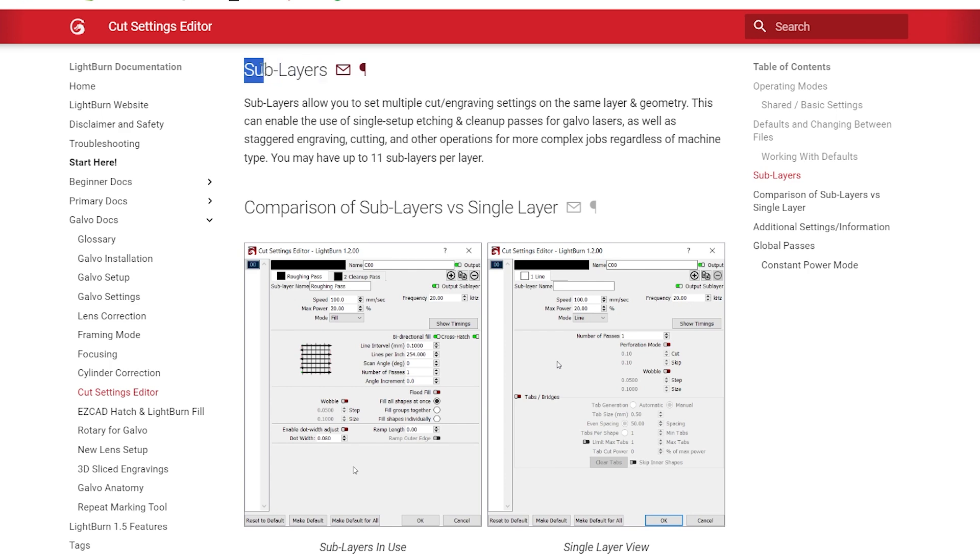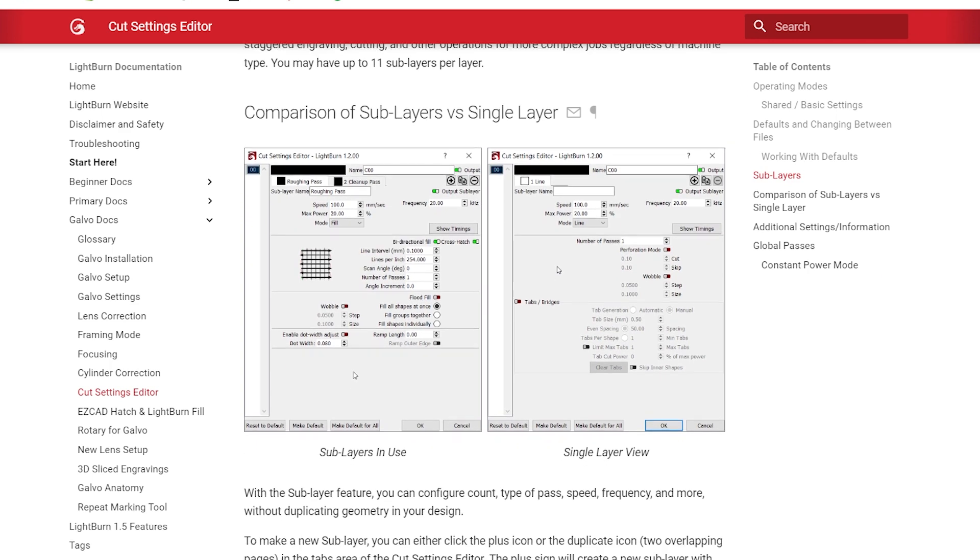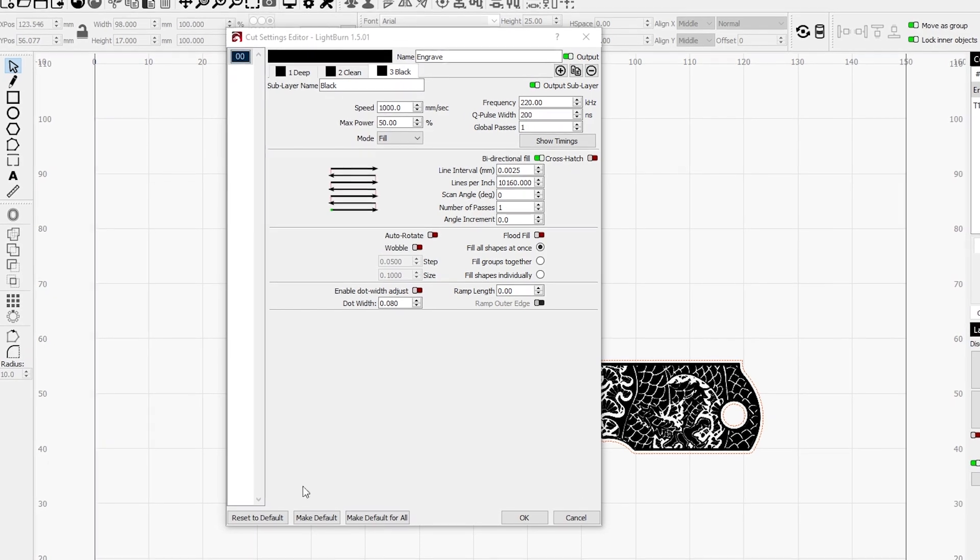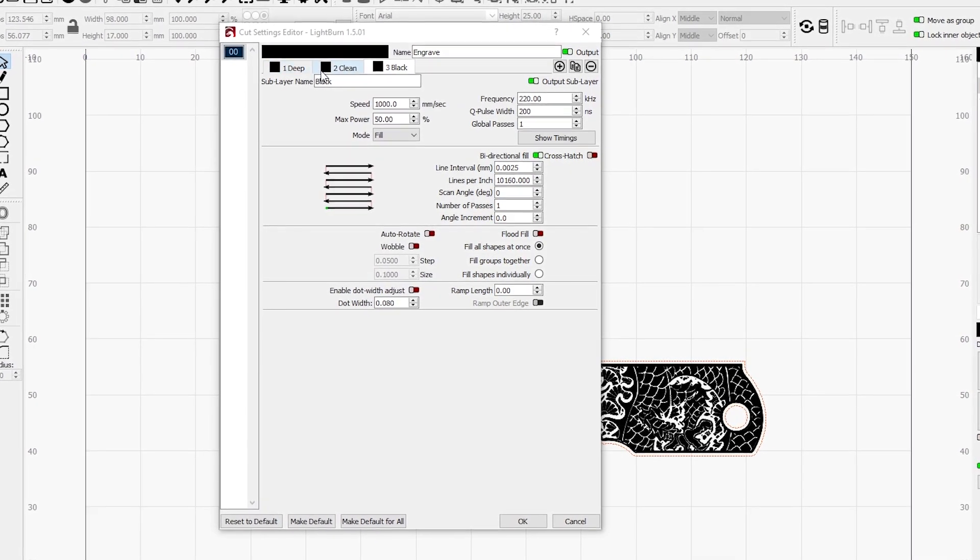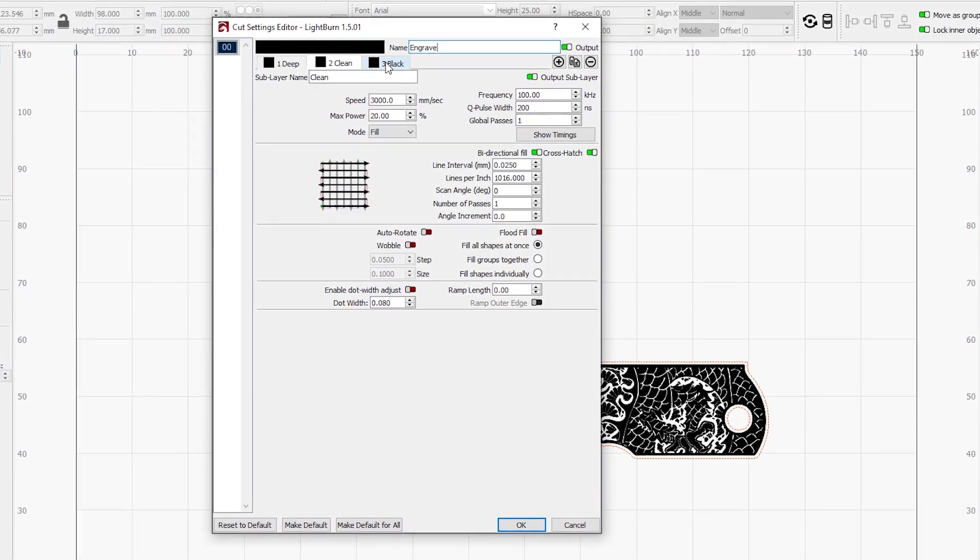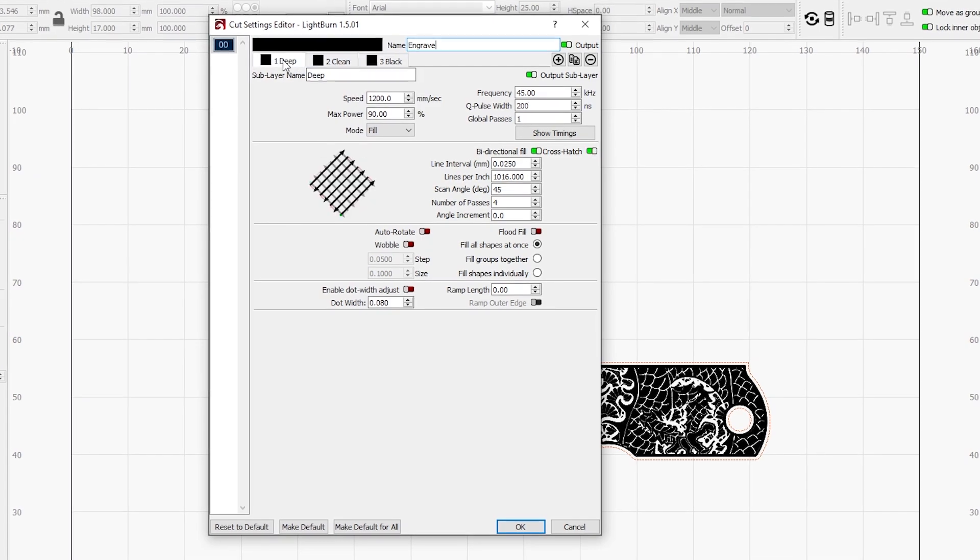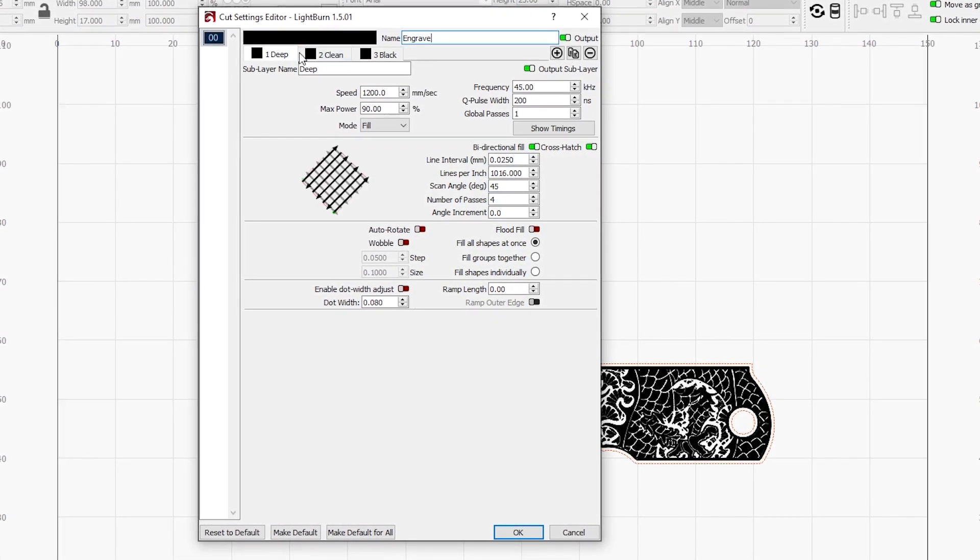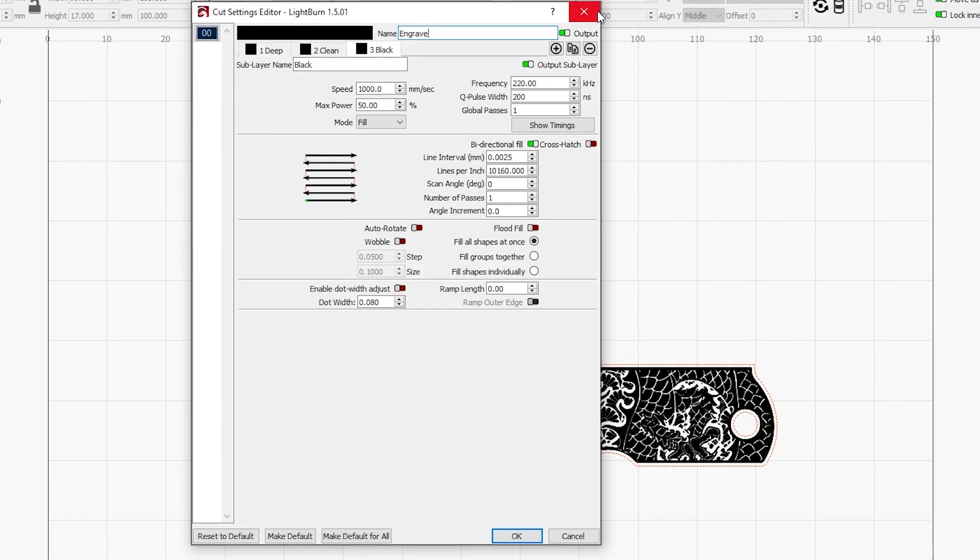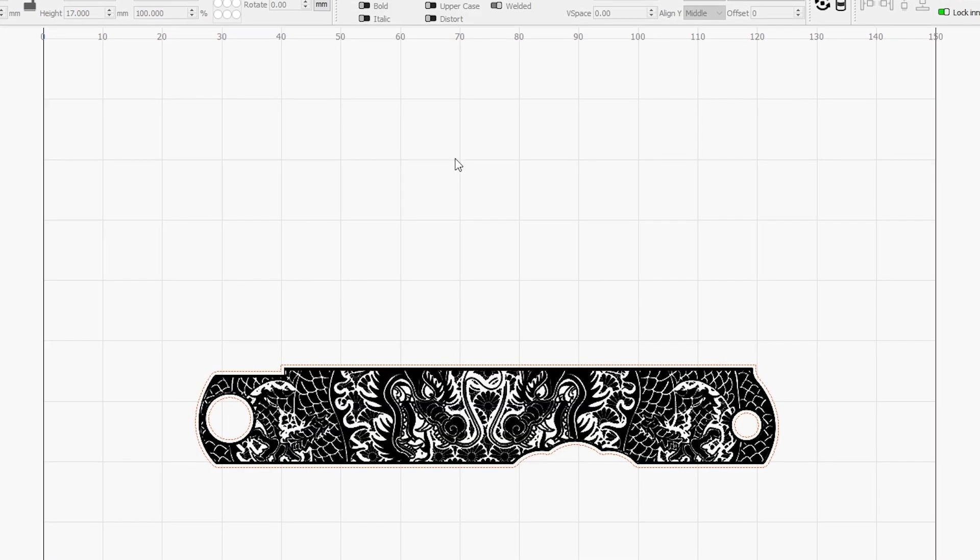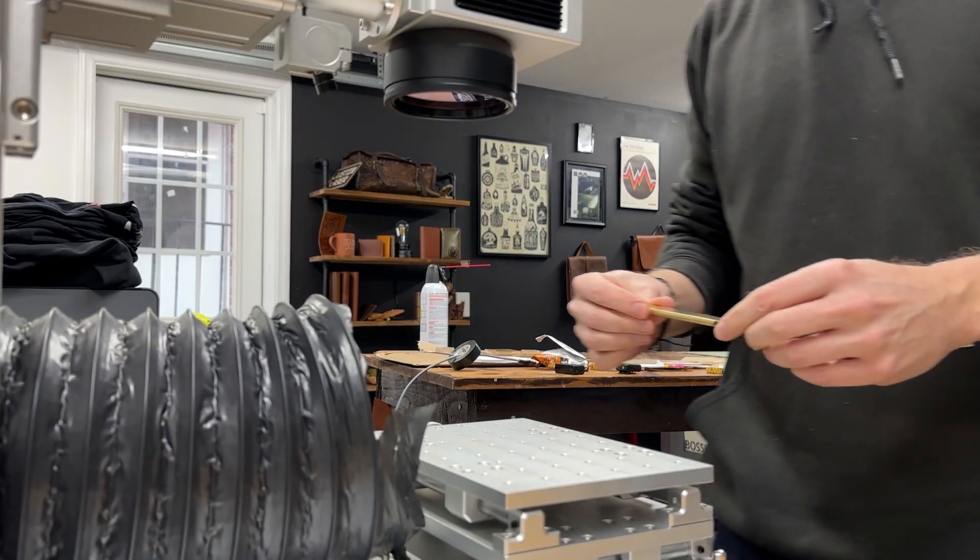In Lightburn I use sub-layers to organize all that information. The laser will run my engraving settings four times, then my clean settings, then my black settings. My goal here is to do a light engraving, clean out the dust, then fill the engraving with black to offset the graphic and make it pop against the brass.